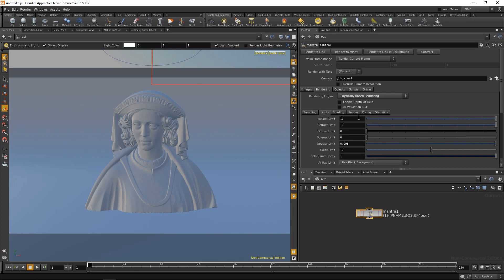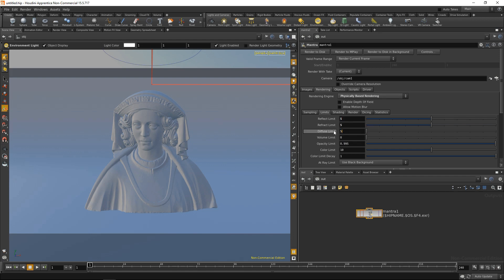Also under the limits tab down here, I want to adjust the limits for the reflection, refraction, and diffuse, which in essence is the ray depth - so how many bounces my rays can have. Usually I limit them to 5, 5, and 5. Increasing the diffuse limit from 0 to 5 also gives us GI, so that's very important.